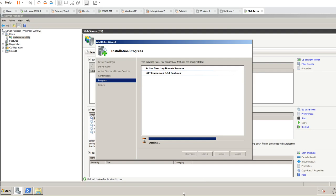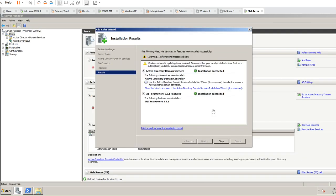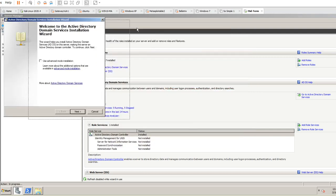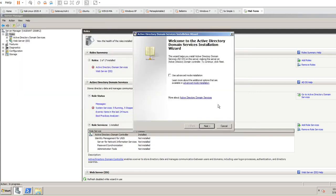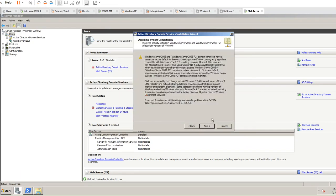Installing the role doesn't actually configure it — you have to configure the role after it finishes installing. Active Directory has finished installing, and you'll see it says 'Run DC Promote to make this server functional as a domain controller.' If you click that, it will pop up the domain controller configuration.